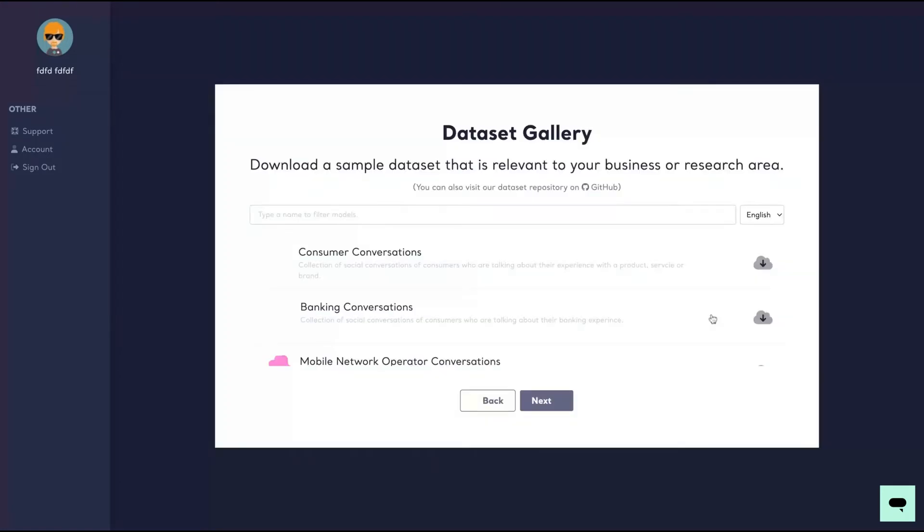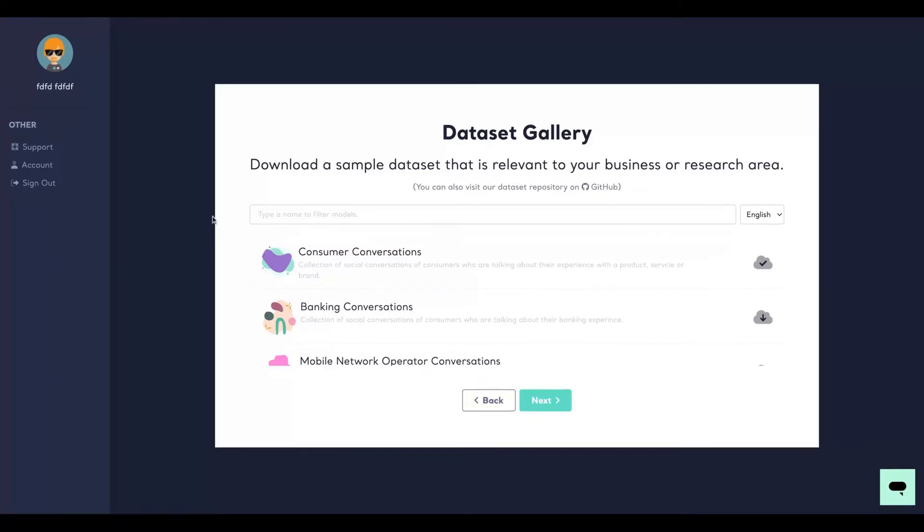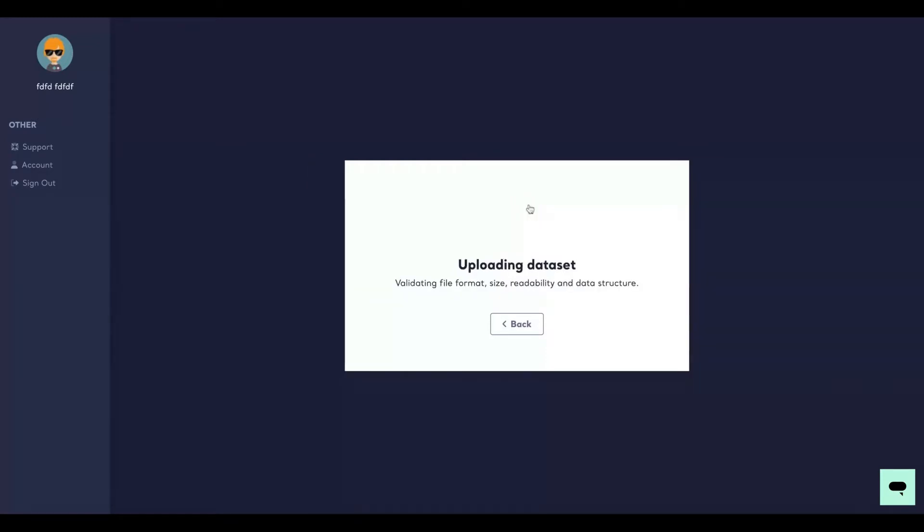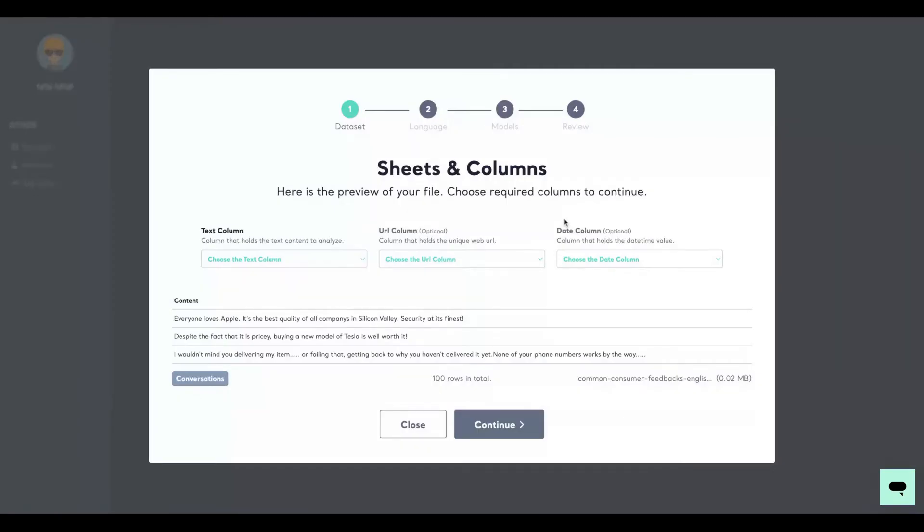In my case, I'm going to use one of their data sets because then it will be easier to get the insights. So I have some consumer conversations here that I just downloaded from them, and using their data, you're going to just drag and drop it. And you're going to select the text column as the content.